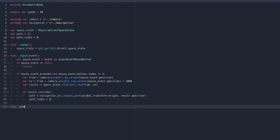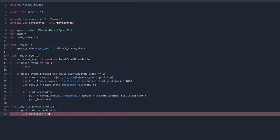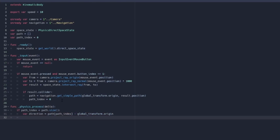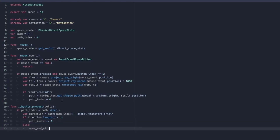Then we're going to do our physics_process function, which takes a delta. Here we say if path_index is less than path.size() — so if we haven't reached the end of the current path — we get var direction equals path[path_index] minus our global_transform.origin, which gives us the direction from where we are to where we need to go. We say if direction.length() is less than 1 — so if we're already really close to the target point — then path_index += 1 to move on to the next waypoint. Otherwise we simply call move_and_slide giving it direction.normalized() multiplied by our speed variable.